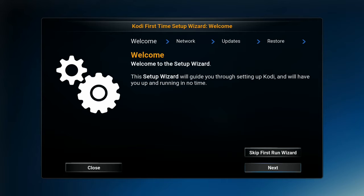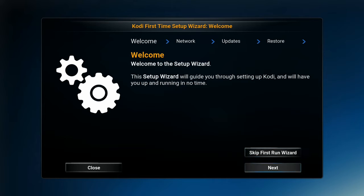Now that your screen comes up, you should run into this right here. It's called the Cody First Time Run Wizard. What you're going to do here is simply hit the Next button.